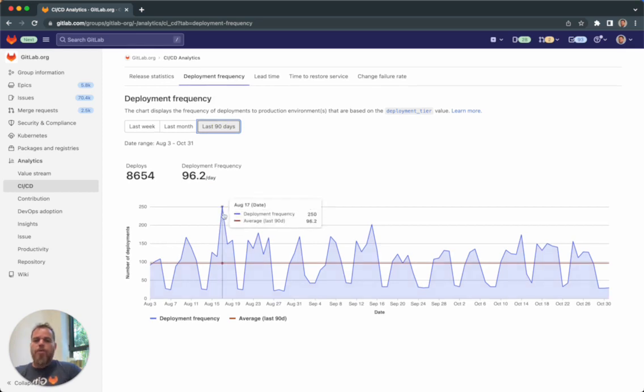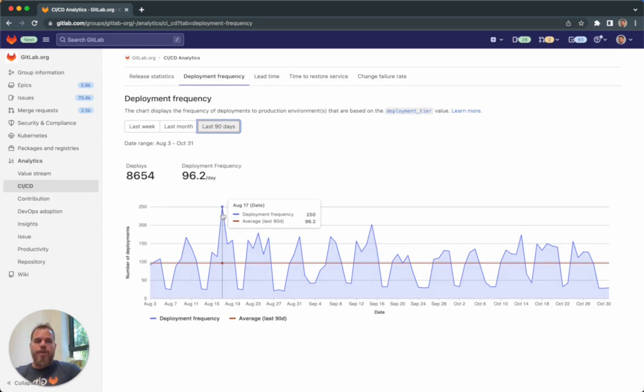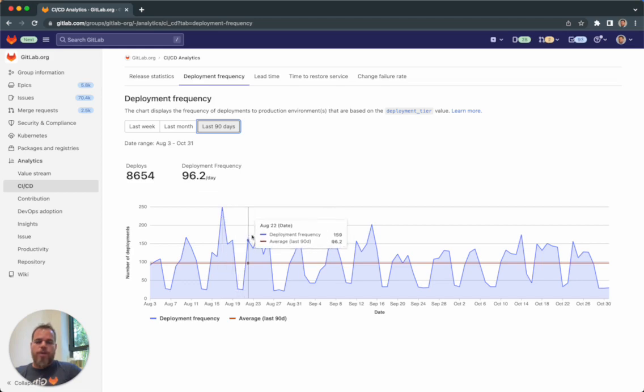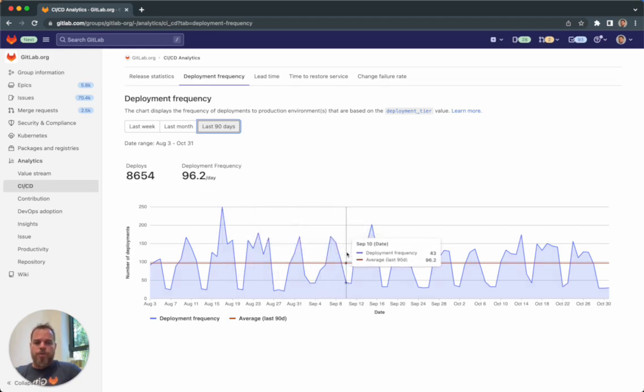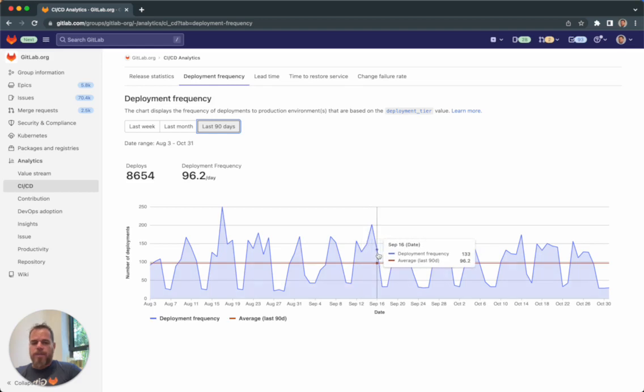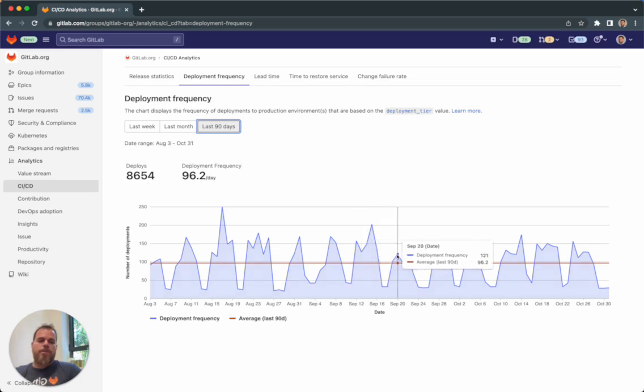For deployment frequency, we are tracking how often the organization successfully releases to production, how fast the team was with making those changes and delivering those customer requests to production.